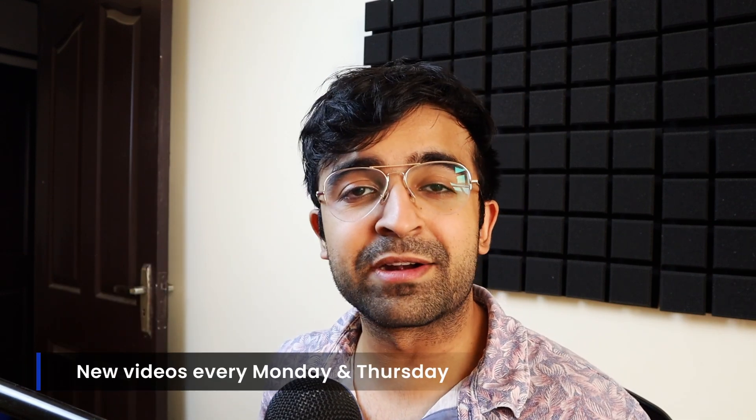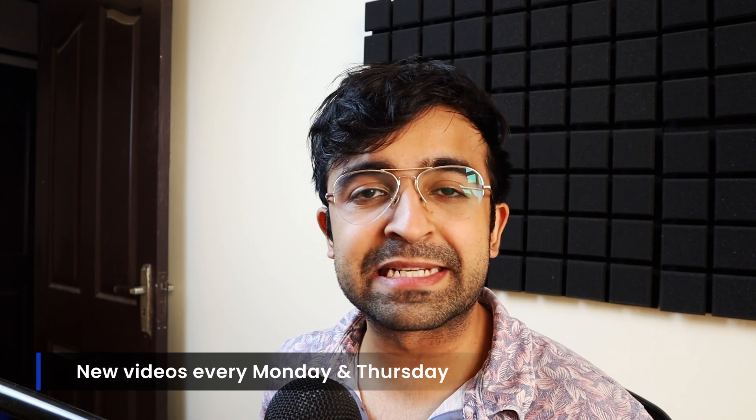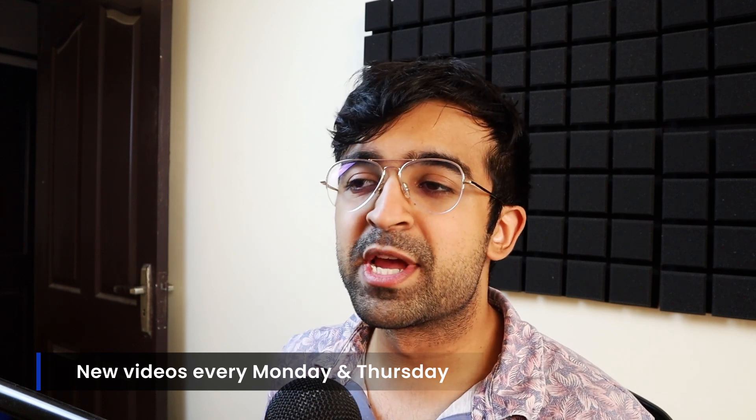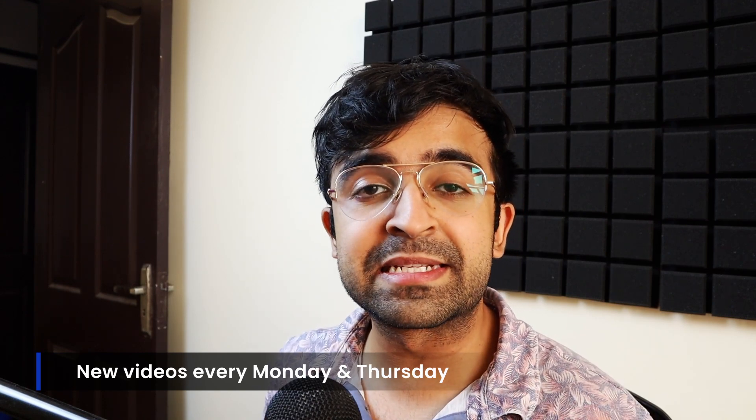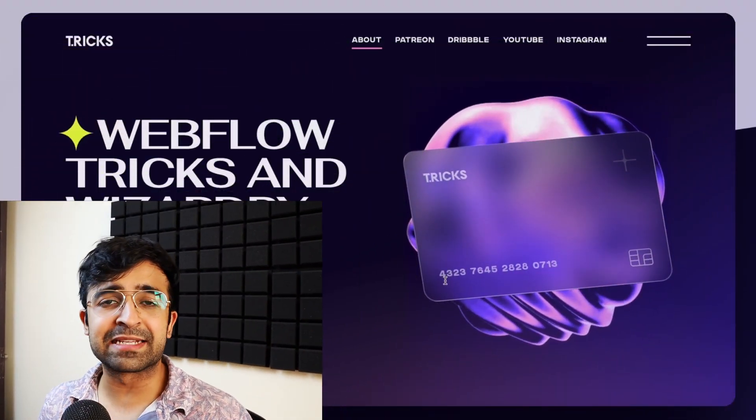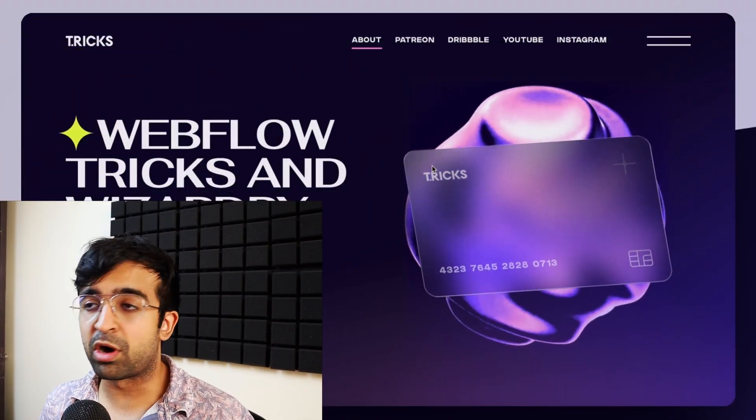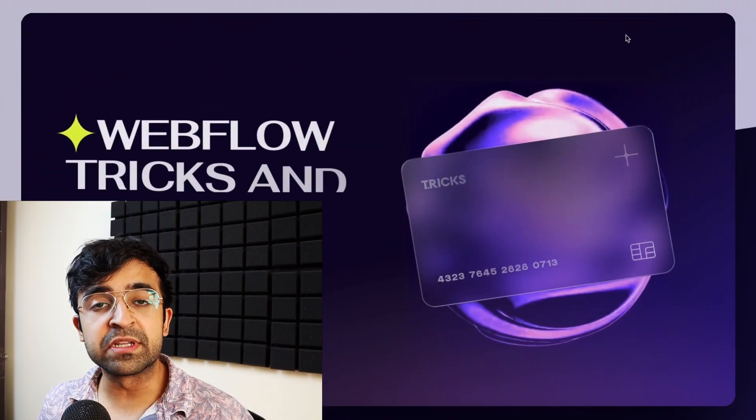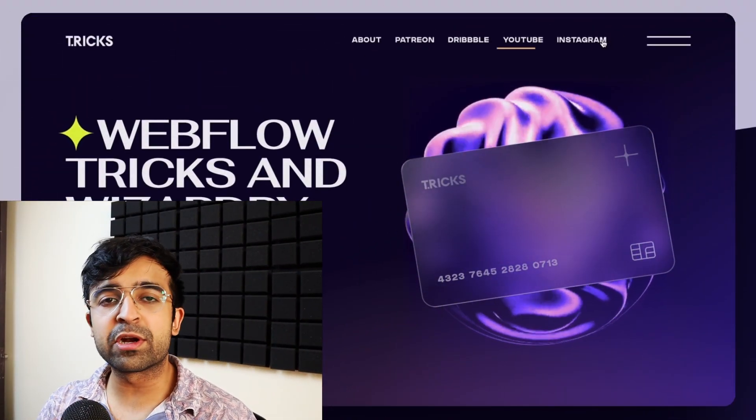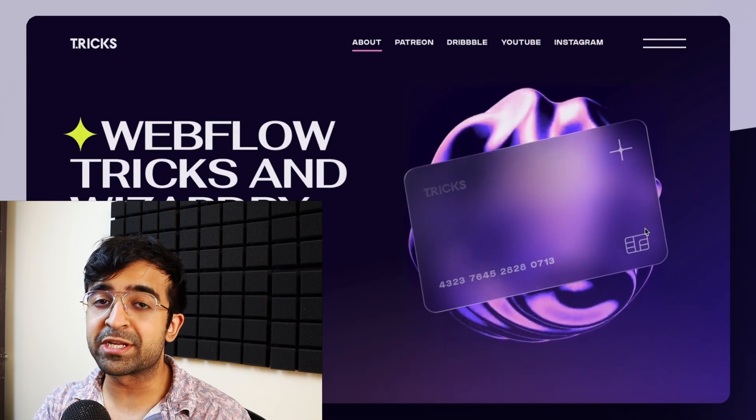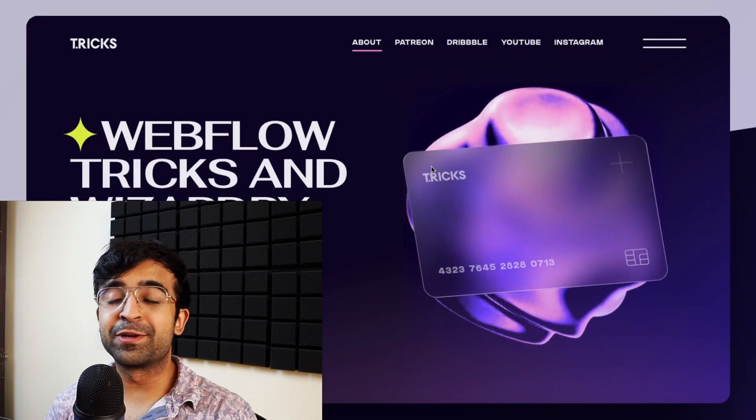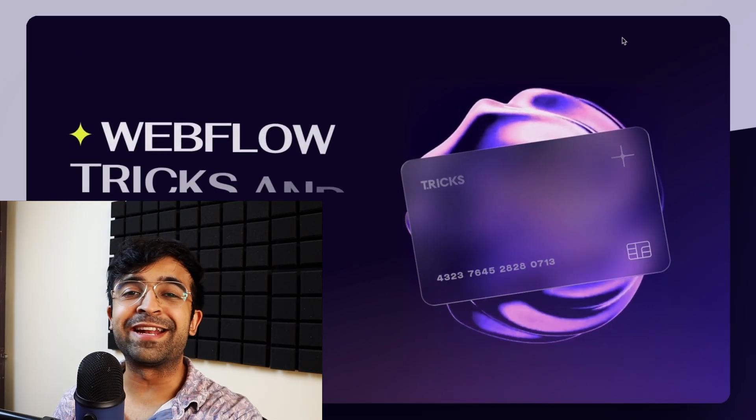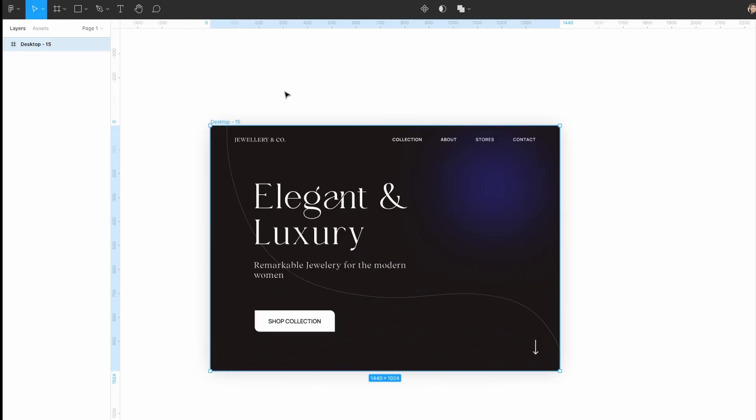Hey everyone, welcome back to the channel. Today we're going to do something that we generally can't do in Figma or Sketch, and that is to create realistic glass with realistic lighting, material, and animation. So I took this little guy as inspiration, and today we're going to create something just like that. So without further ado, let's jump right into it.